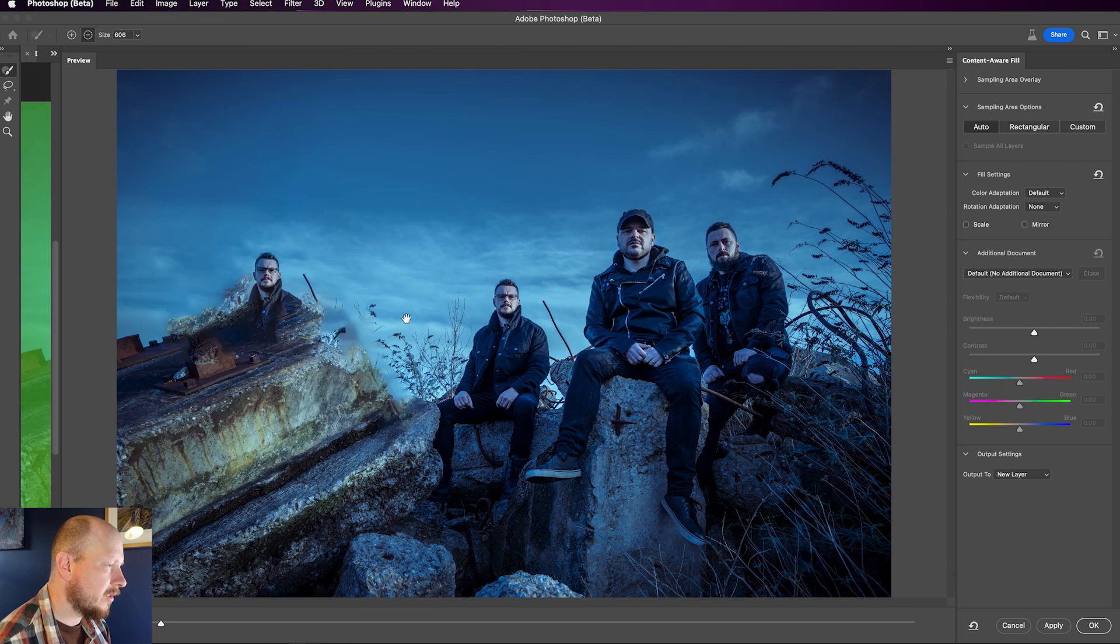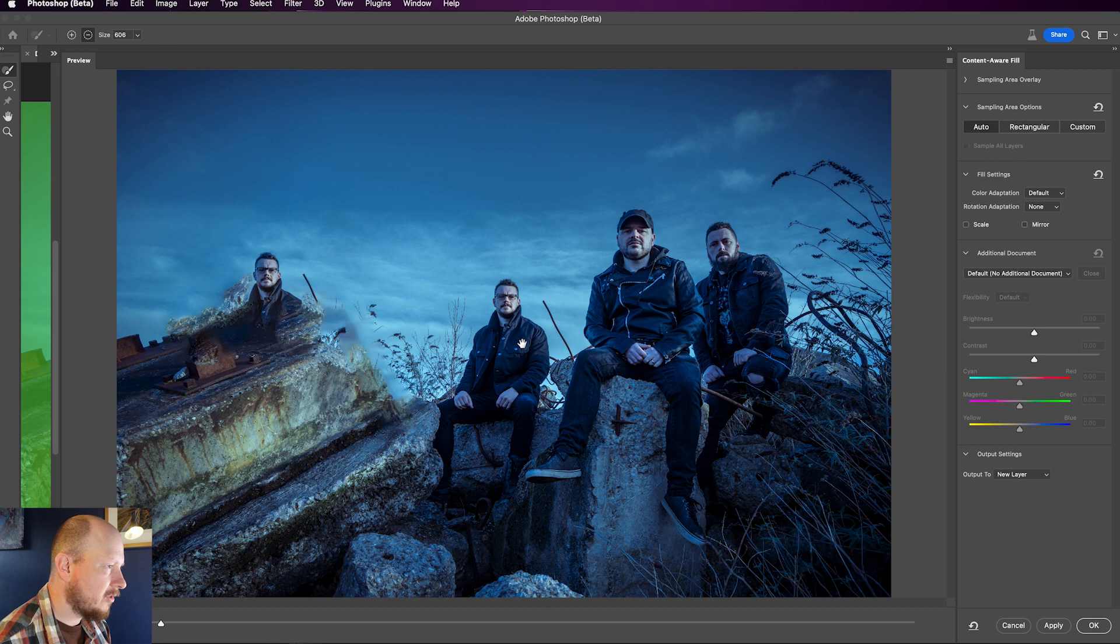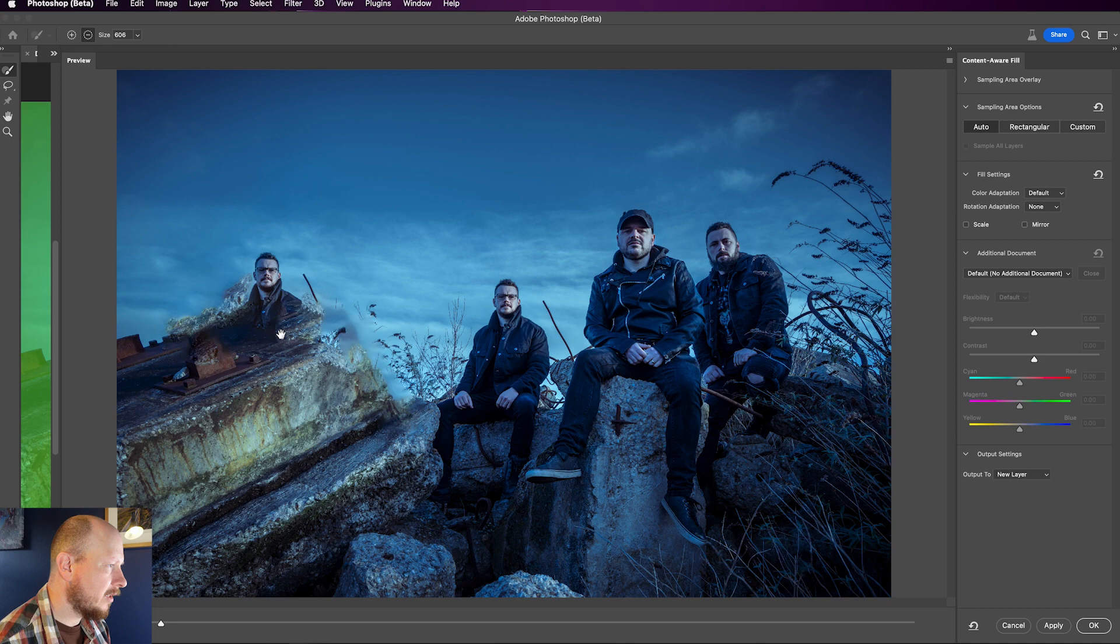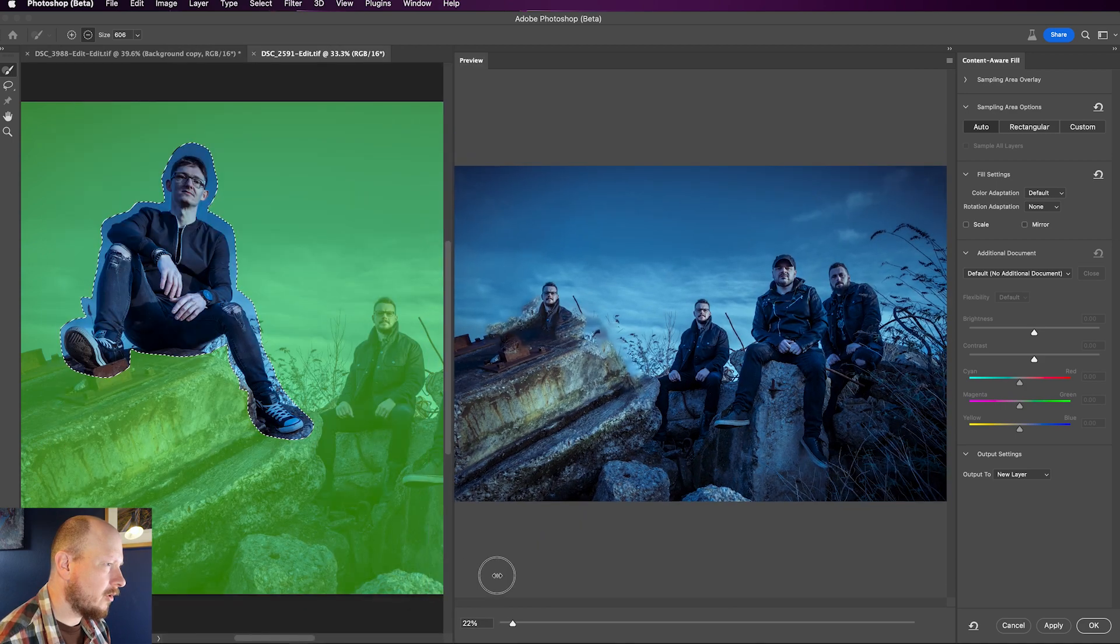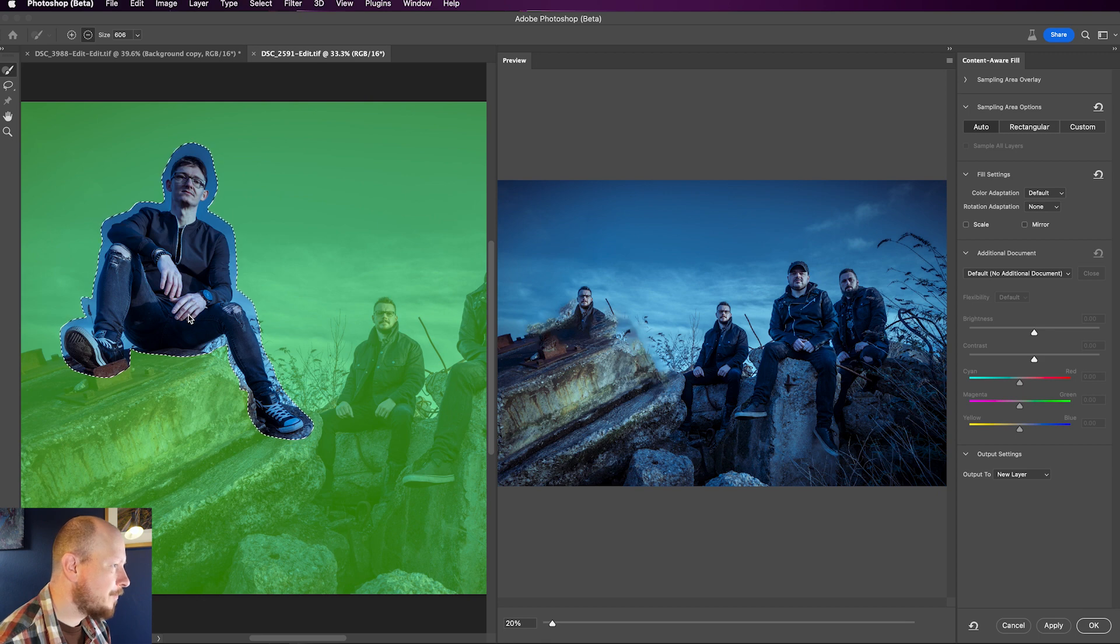You can see what it's doing. Like I said it analyzes the image. It tries to find the closest matching pixels. And in this particular image it's decided that this guy here is going to be a good replacement for this area. Obviously that's not going to work, it just looks really strange.